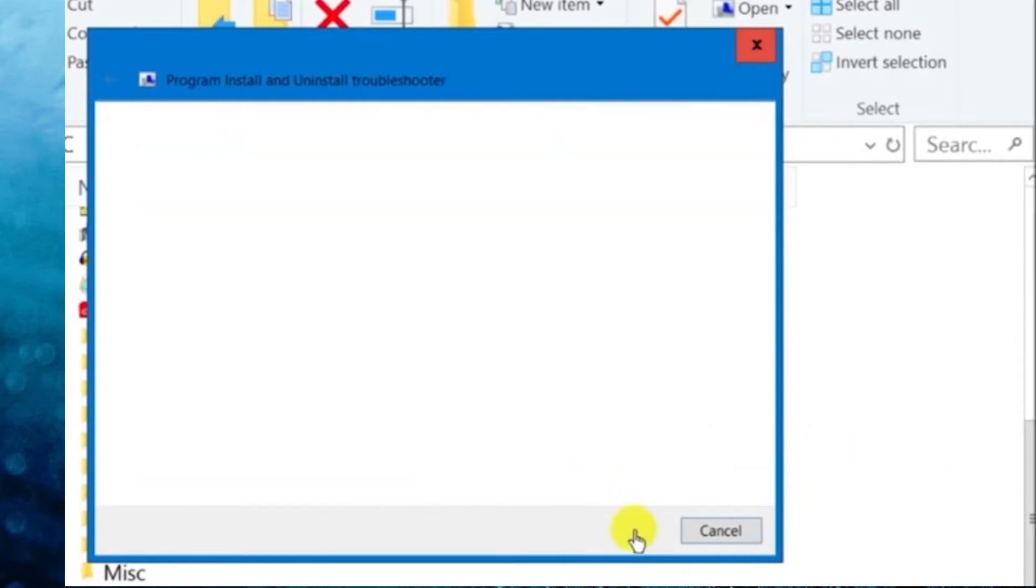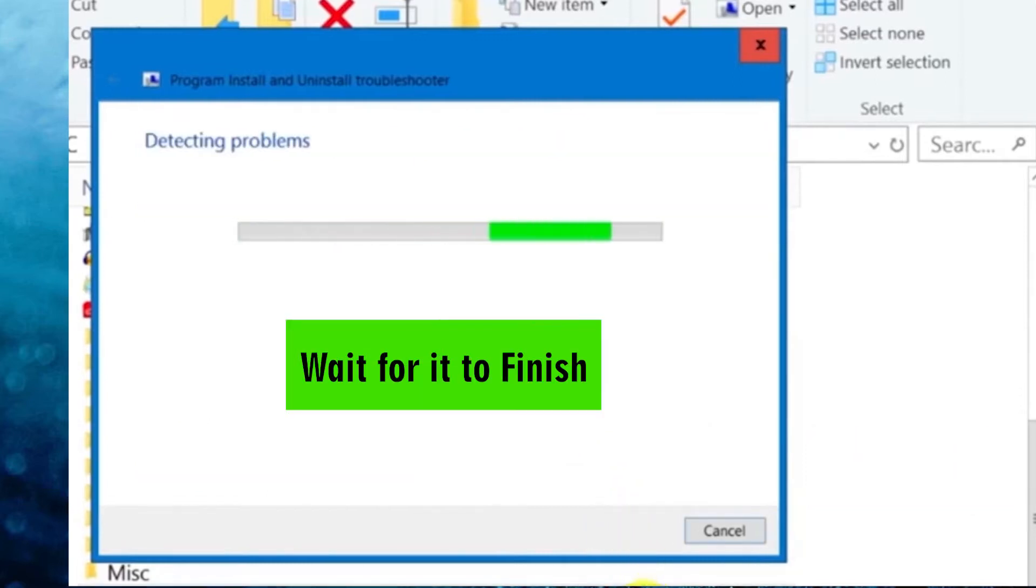Double click to install the program. Click Next. Now, this is detecting all the problems. We wait for it to finish.